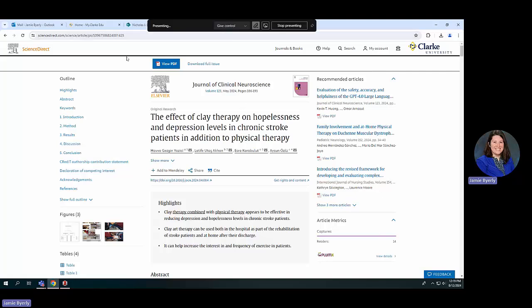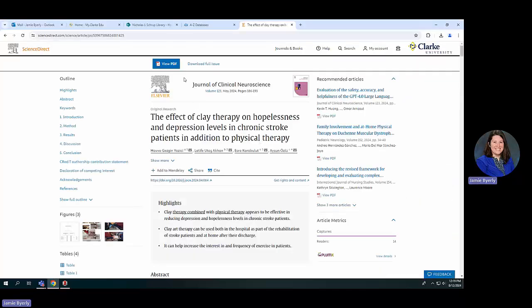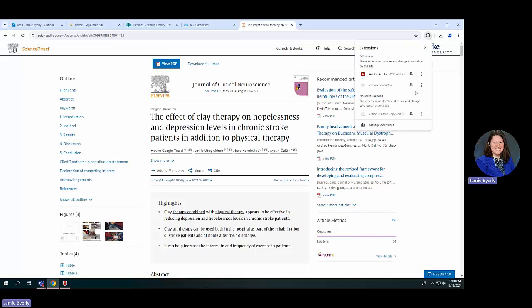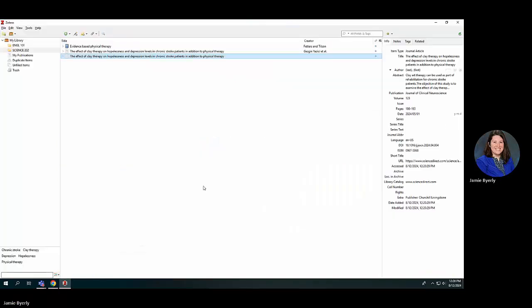It looks like the only thing it didn't include was the PDF of the article, but that's okay — you can navigate back and view the PDF from there. I was curious if using 'Embedded Metadata' would add anything different, and it looks like the information is mostly the same, just slightly smaller. Either option works for journal articles.